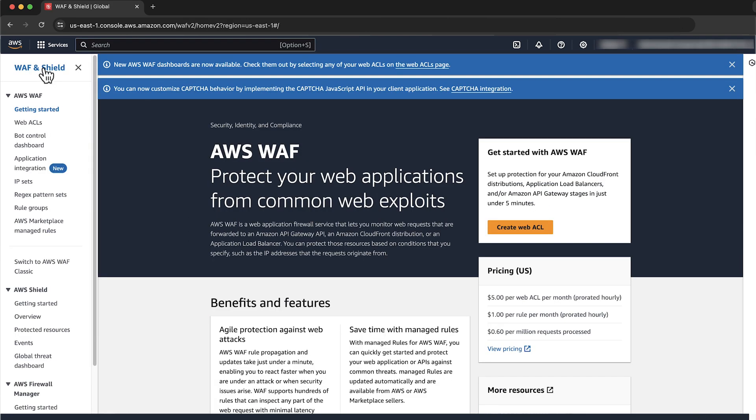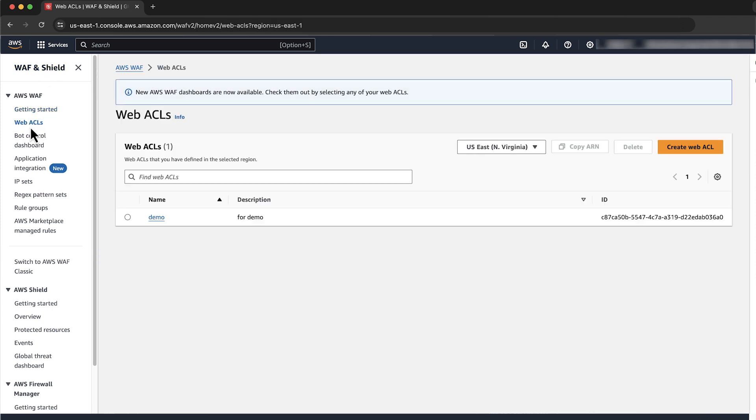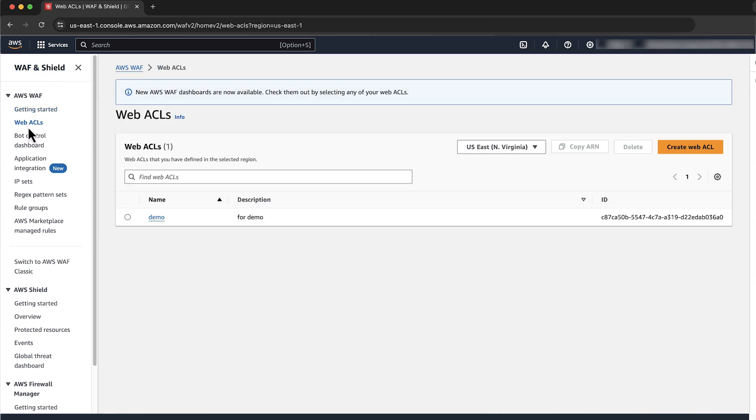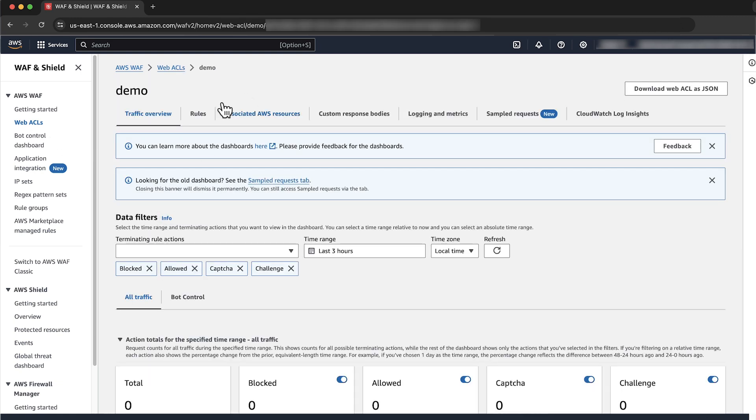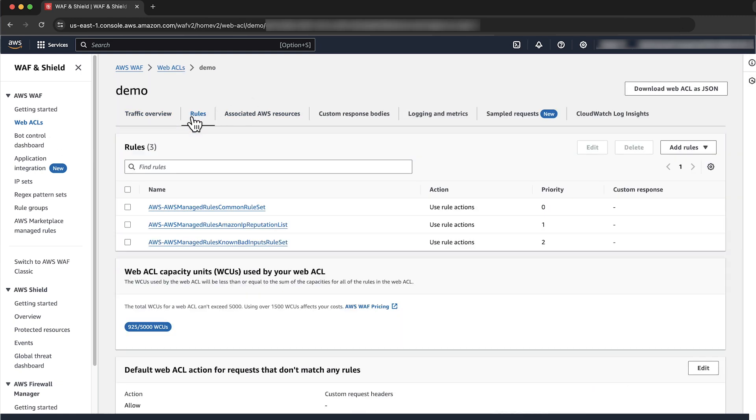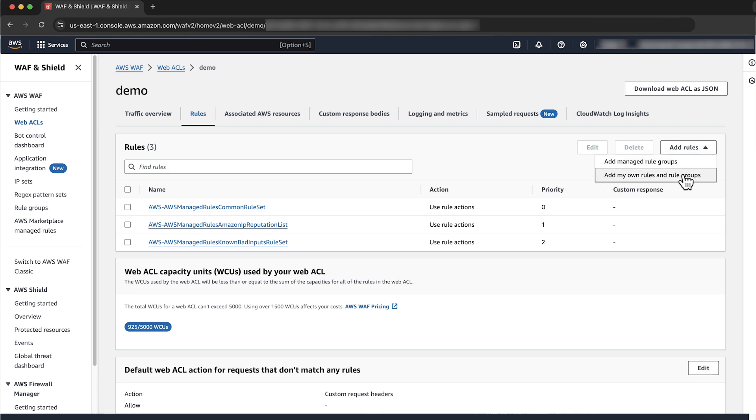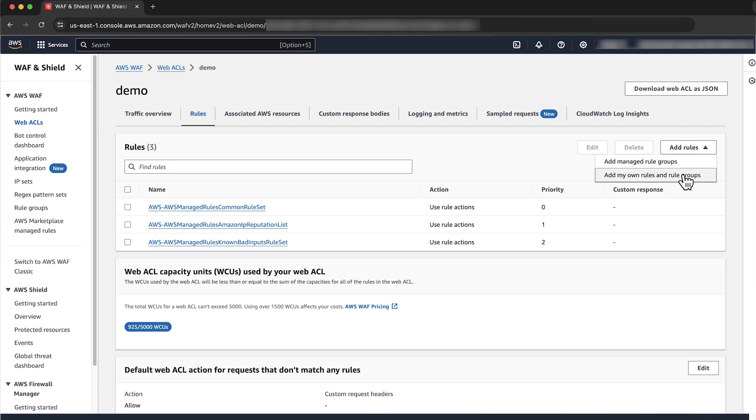In the navigation pane, under AWS WAF, choose Web ACLs. Select the Web ACL. Navigate to Rules and select Add Rules, Add My Own Rules, and Rule Groups.